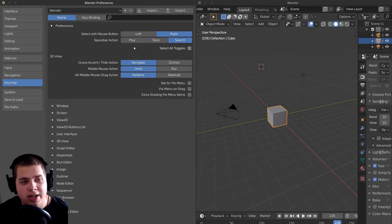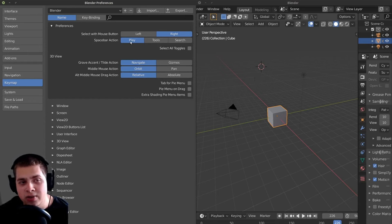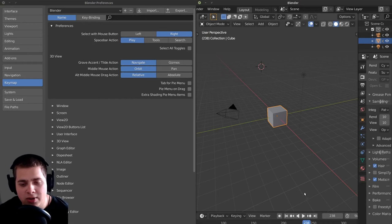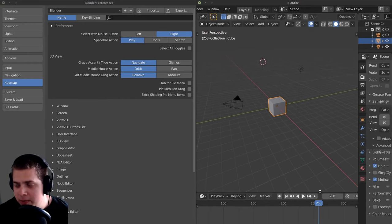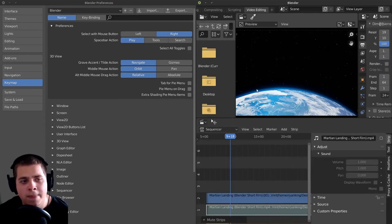But definitely for video editing, I think the best thing to do is to press play. And even though I do a lot of 3D work, I still like using play with the space bar. Because if I'm doing like a 3D animation or something, it's really easy to just very quickly press the space bar. You can see it's playing right down there. So I think play is the best thing to do.